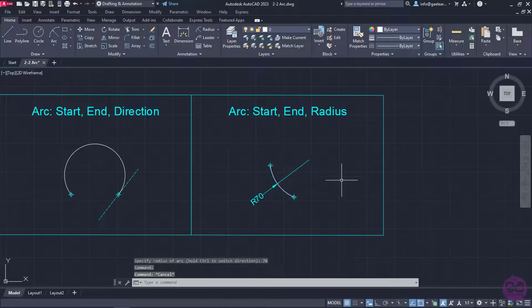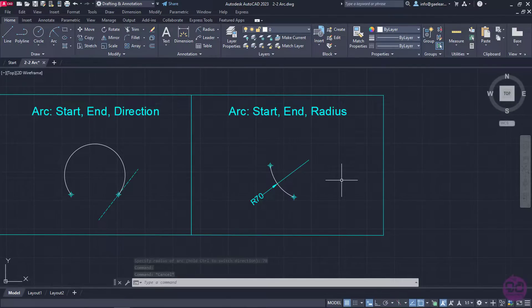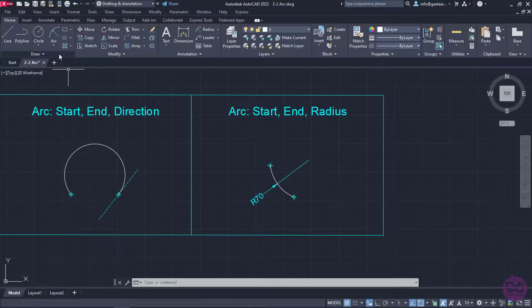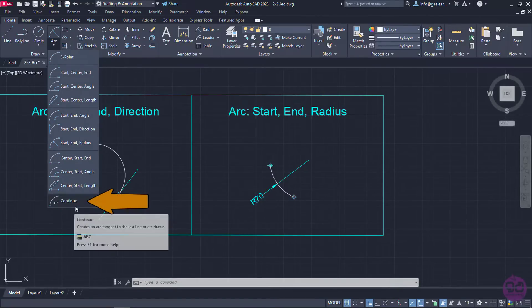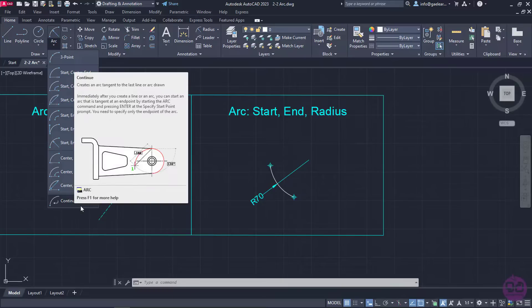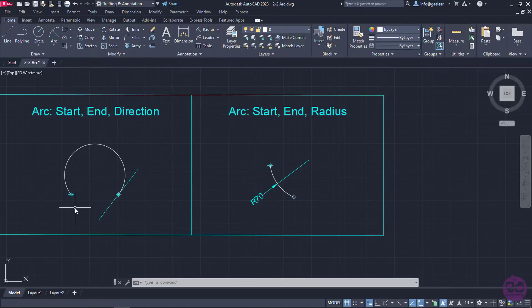The rest of the options in the list are repetitions of the previous ones, except we need to define the center first, instead of the start of the arcs. As for the last option which is Continue, it creates an arc that its starting point is tangent to the ending point of the last arc that was created in the drawing. Since it is not used that often, I won't show you an example of it.